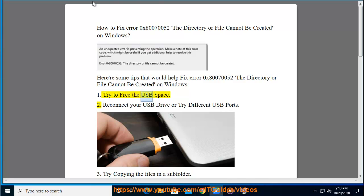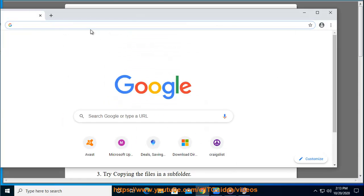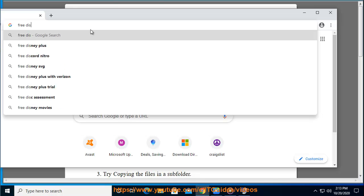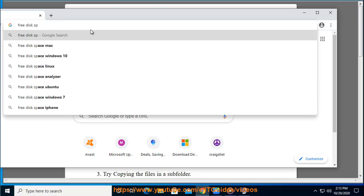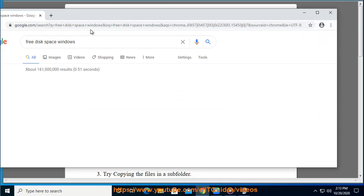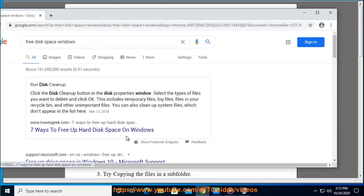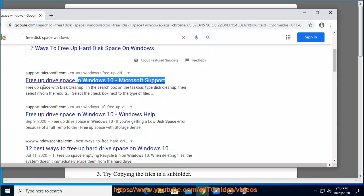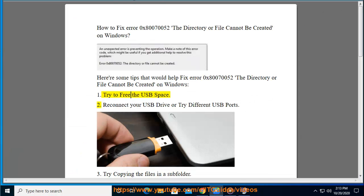1. Try to free the USB space. 2. Reconnect your USB drive or try different USB ports.